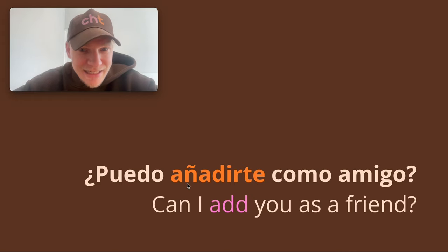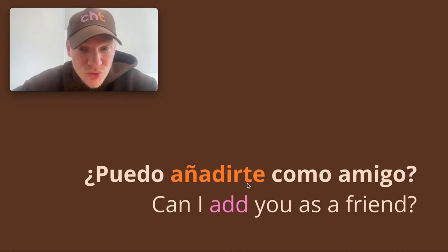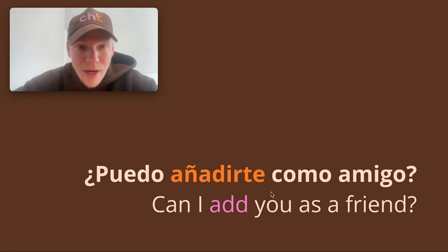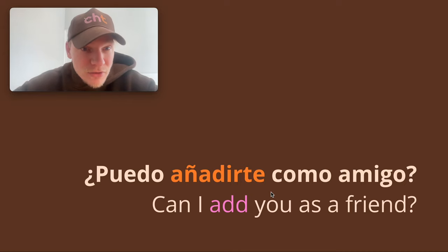Puedo — I can. Añadir, the infinitive, an IR verb. Can I add you — te — you, as a friend? ¿Puedo agregarte como amigo? Same thing.